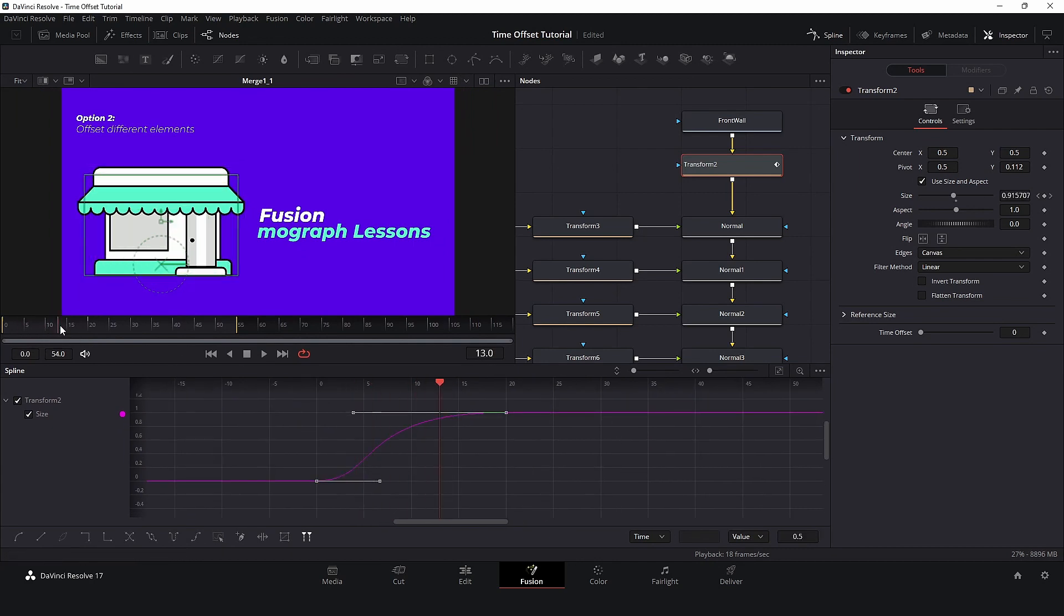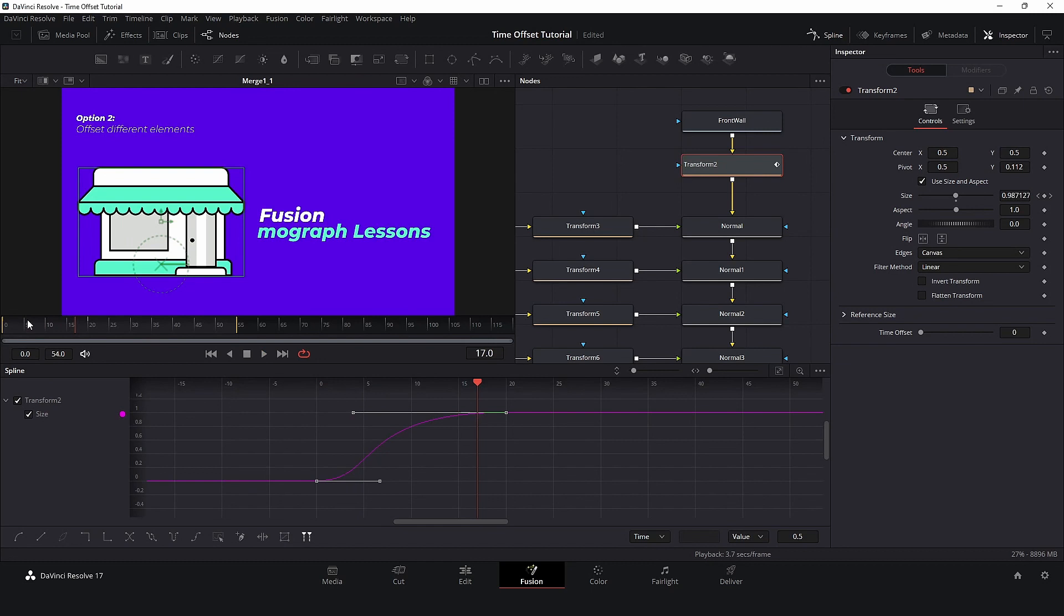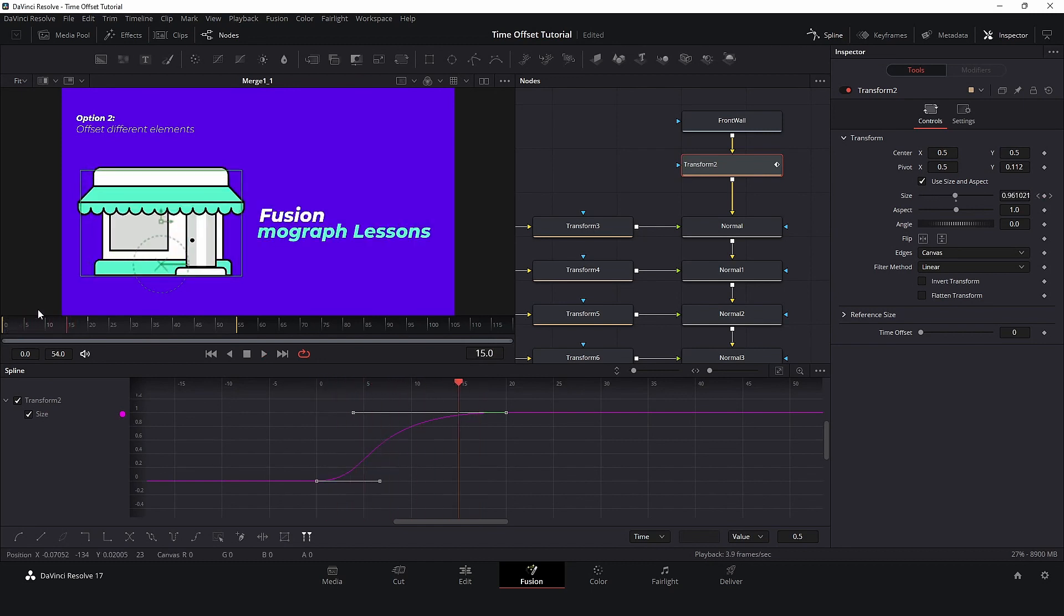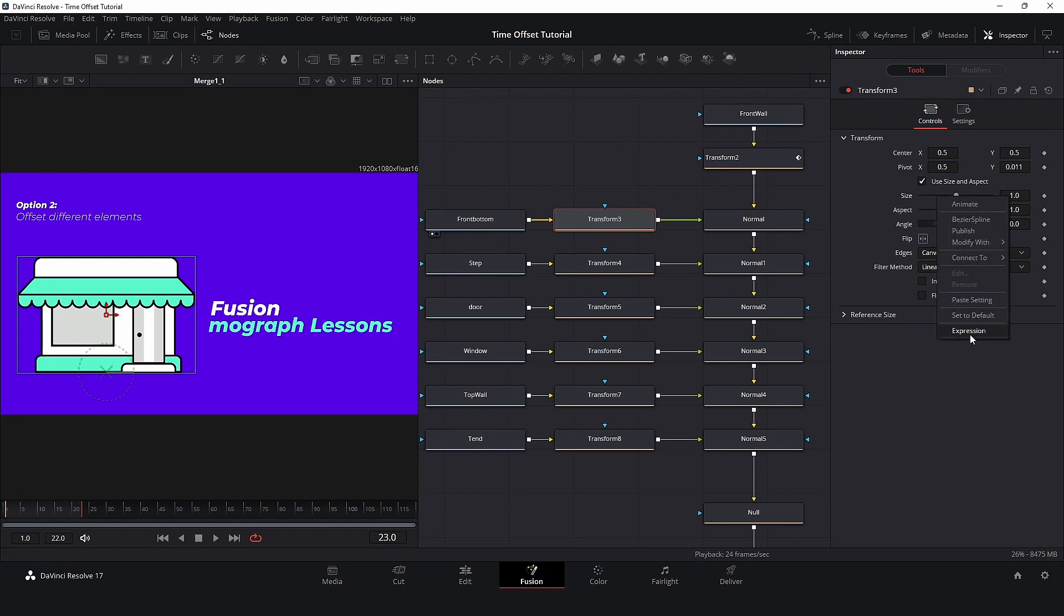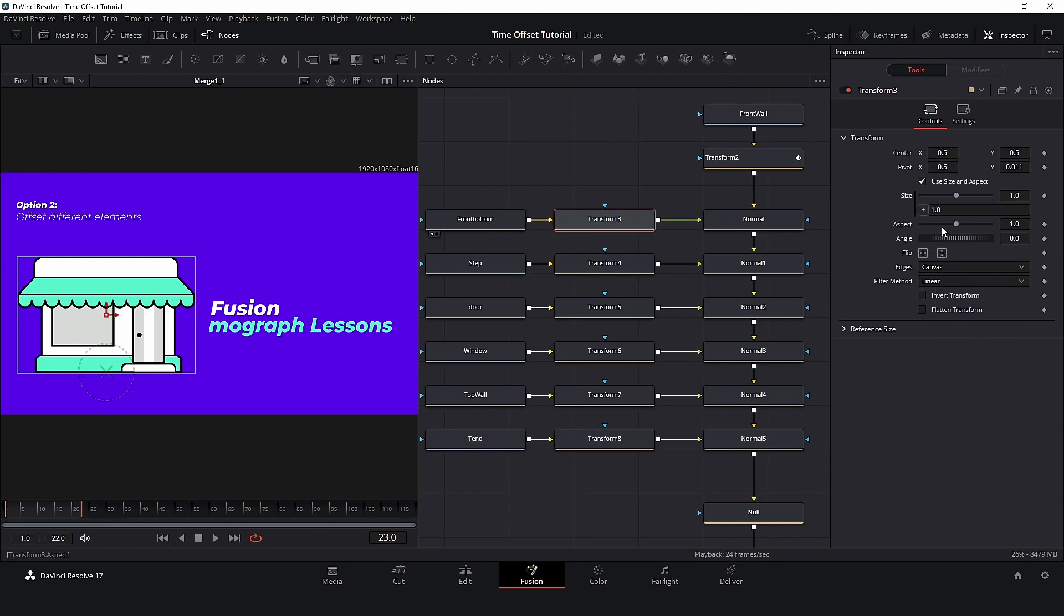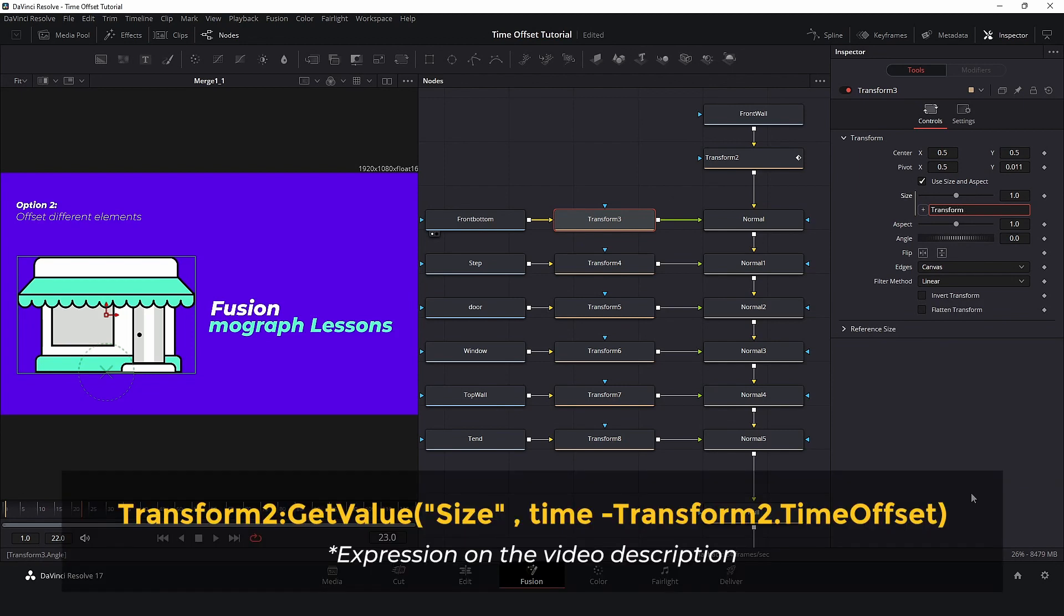Now, all we need to do is to connect all elements using an expression. Select Transform 3 and in the inspector, right-click on Size and select Expression. The expression will be Transform 2, that is the reference, get value, Size, which is the parameter that we animated, Time minus Transform 2 dot Time Offset. In this case, this is the custom tool.